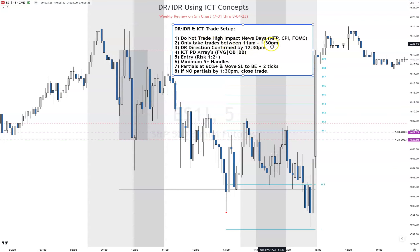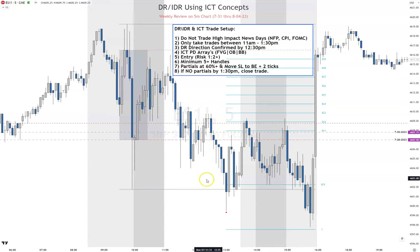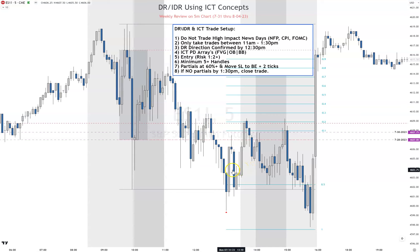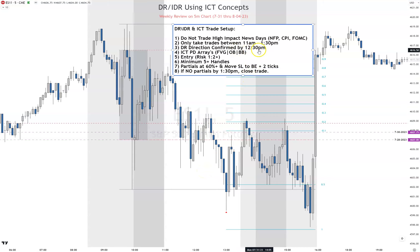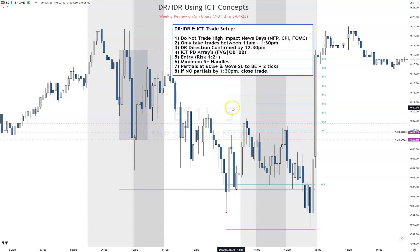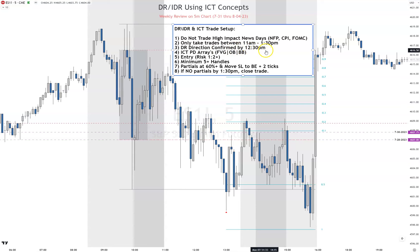Only take trades between 11 a.m. and 1:30 p.m. DR direction confirmed by 12:30 p.m. — why? Because through backtesting, if it doesn't confirm before 12:30 p.m., I have a lower probability of getting my setup before 1:30. If I do get it, it's usually well into the day before I reach my target TP. So I want confirmation before 12:30, which gives two hours from 10 o'clock to hit the DR line and close below. I have rules on when things need to happen, or I just skip it.